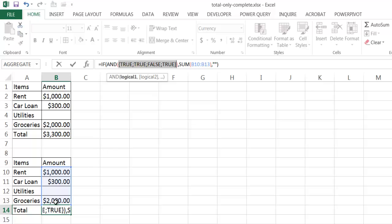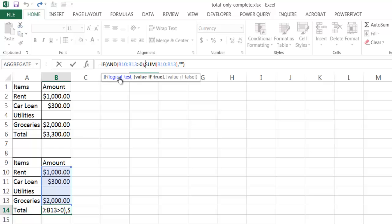So what's happening is this list — true, true, false, true — is being wrapped in an AND function. The AND function is a logical function that looks to see if all of these are true. What the IF function does is look at that logical test — the AND function and its list of trues or falses. If they're all true, it goes to the second argument and performs the SUM function, summing B10 to B13.